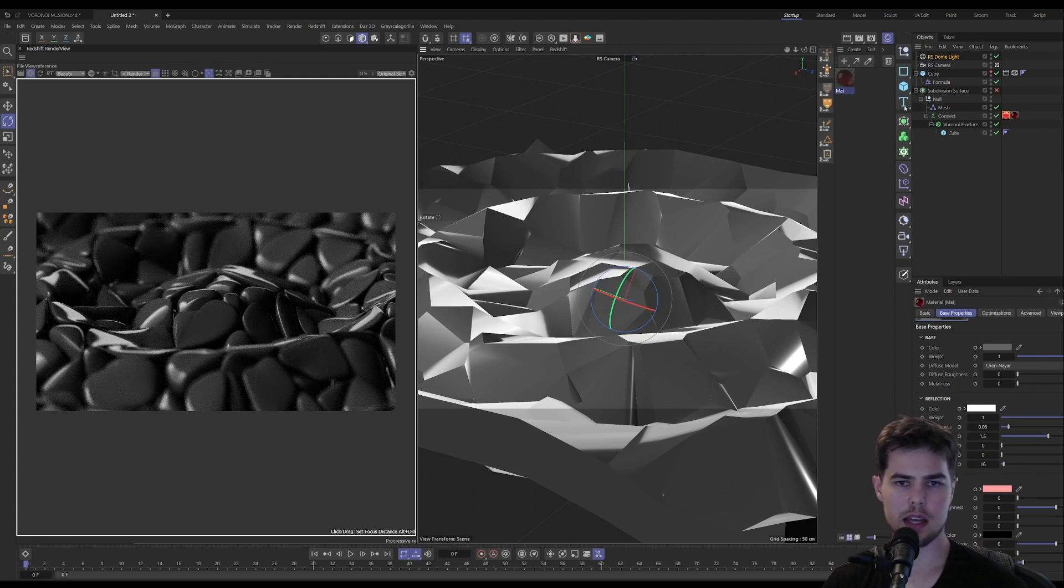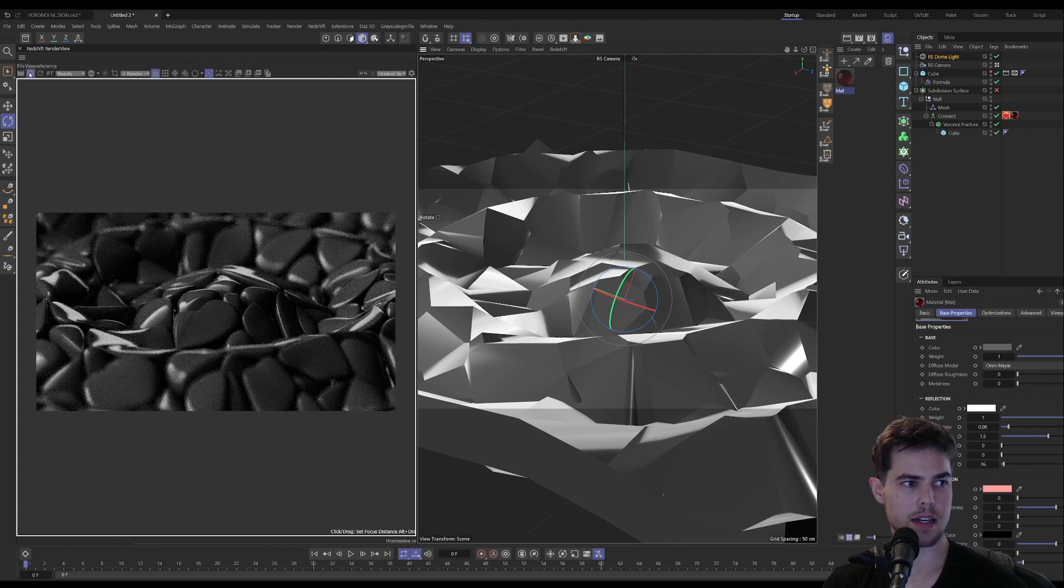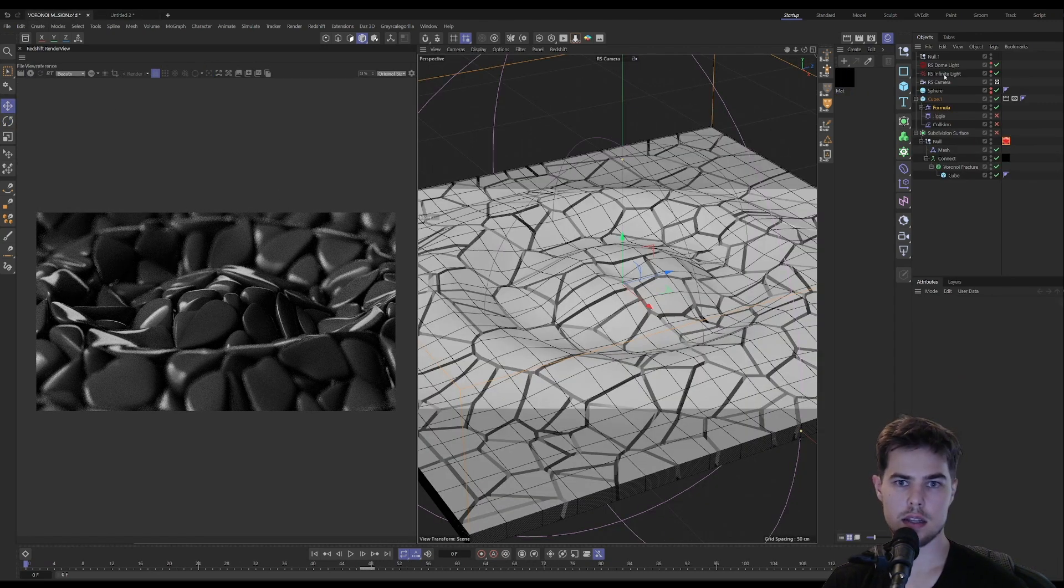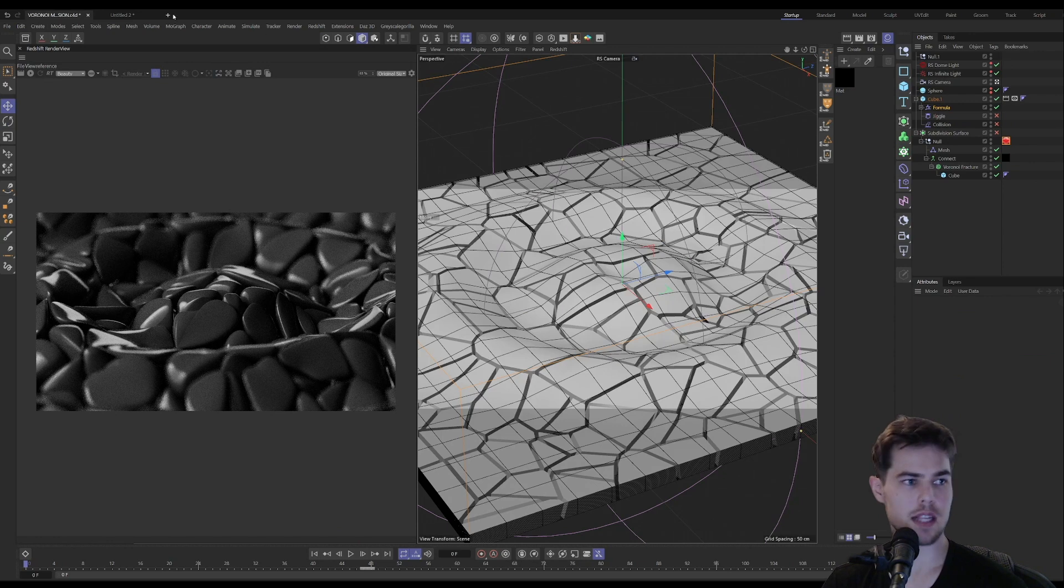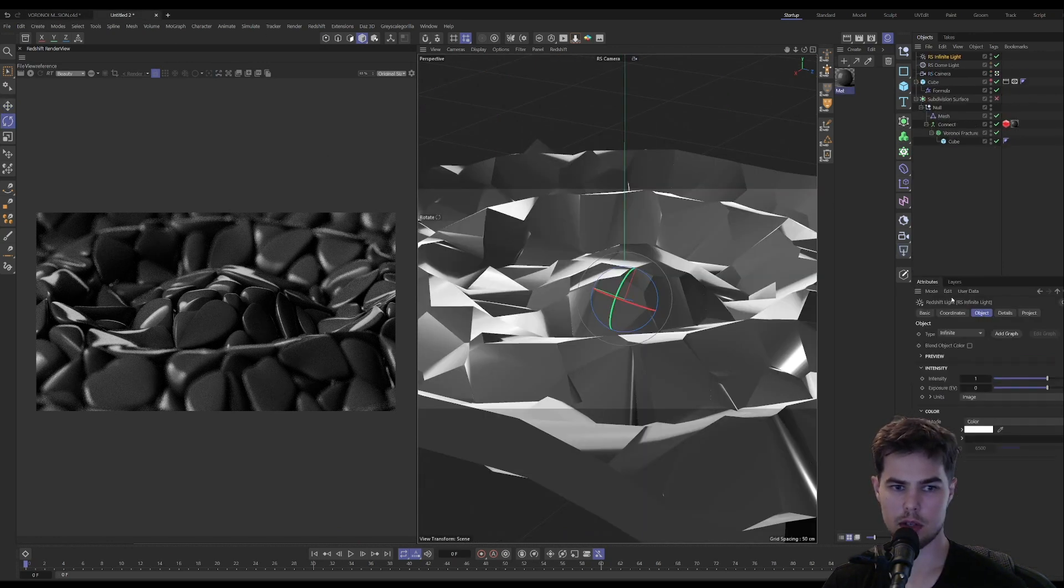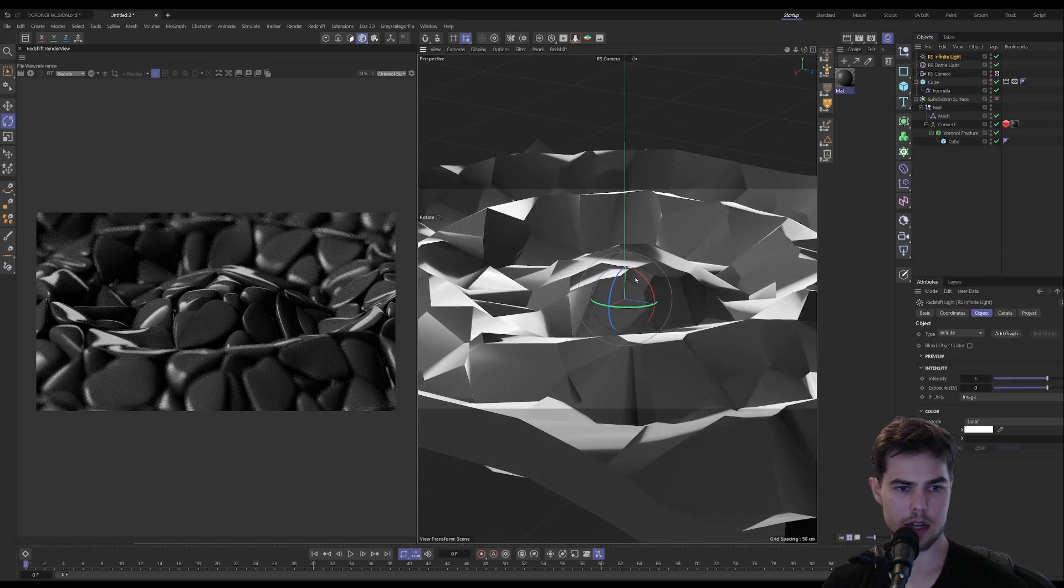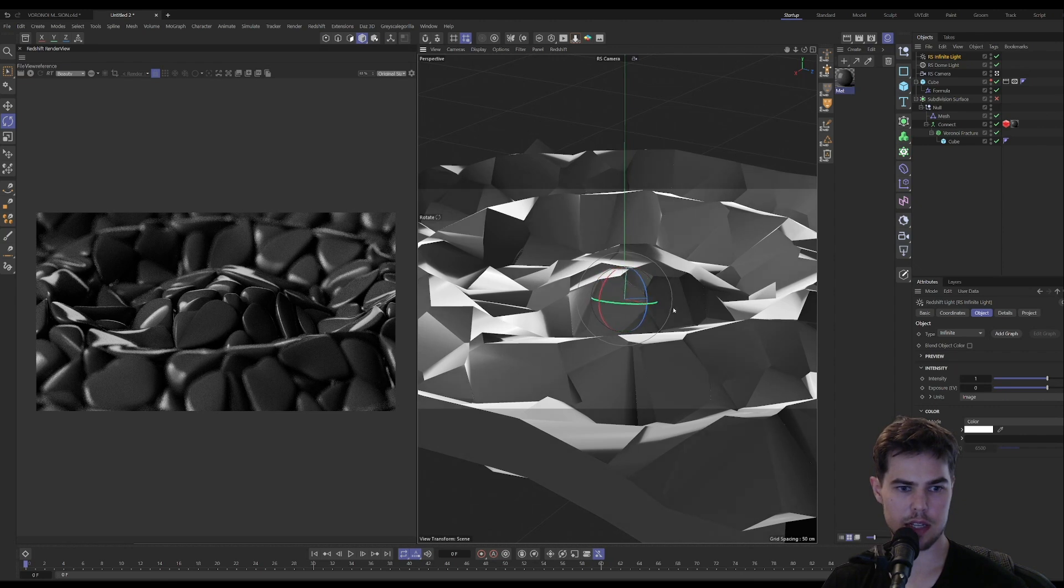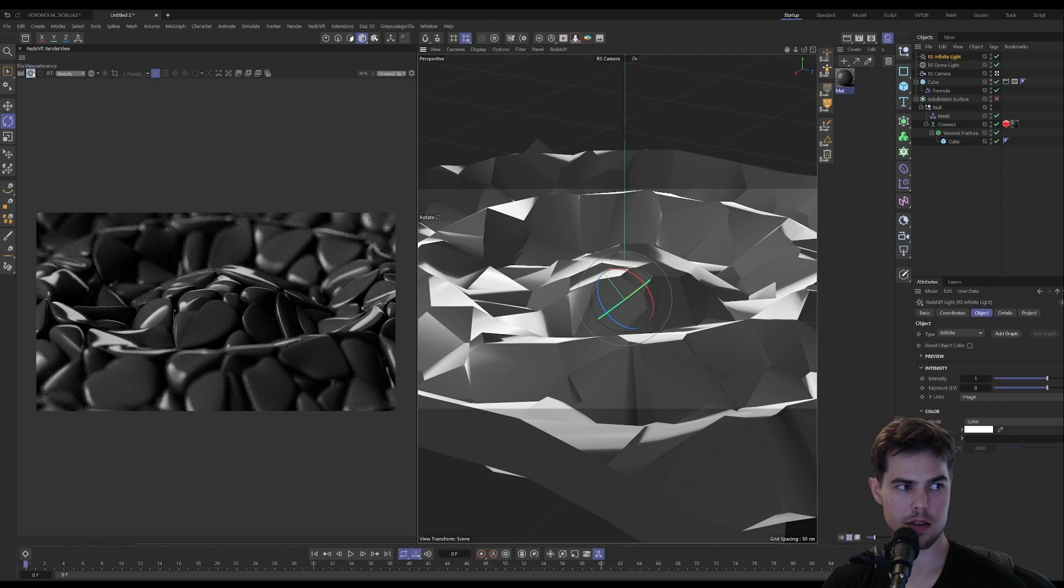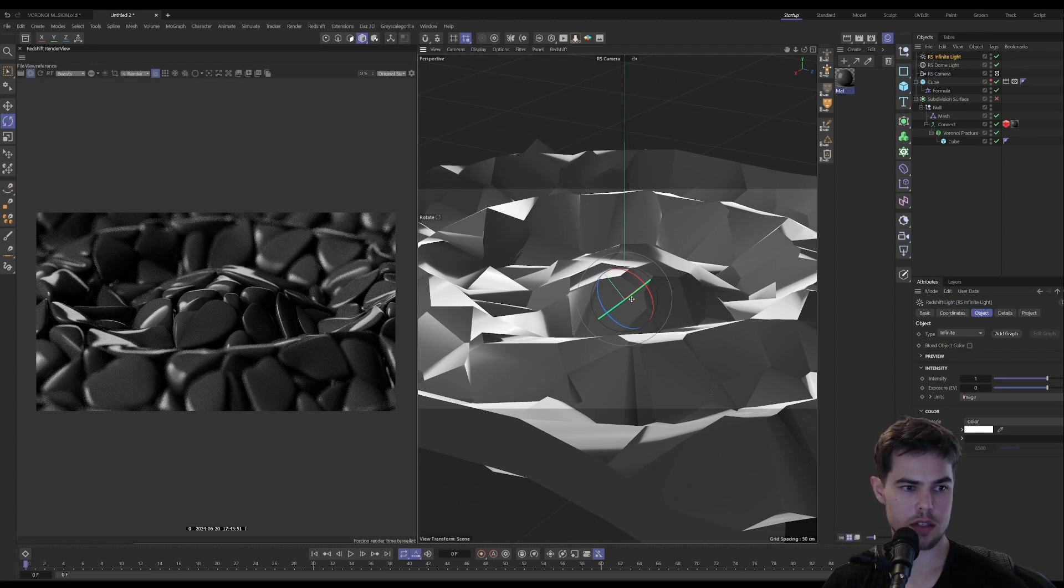I think the only other thing I added was an infinite light in here. The infinite light basically just creates a light that is sent from an infinitely far away distance.